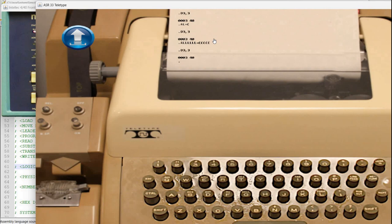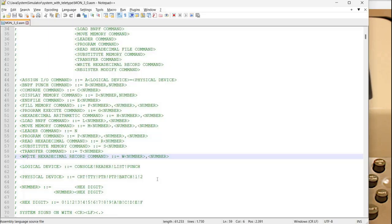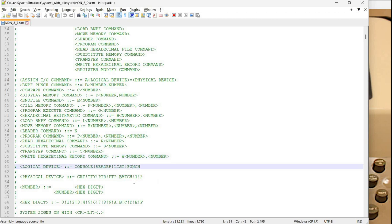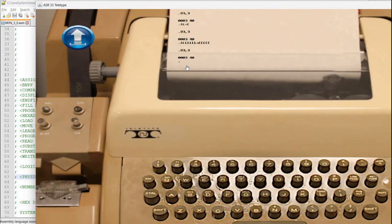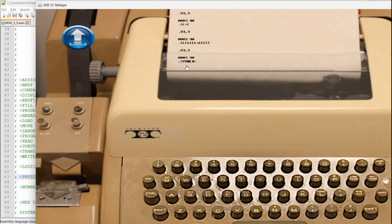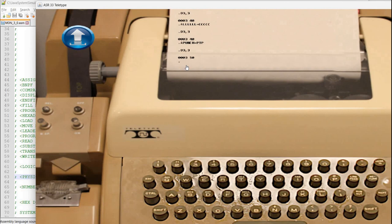Now you can also for example set a punch to a paper tape punch if you have something other than the teletype. So let's say a punch equals ptp. Okay let's take a look. Okay so this time we have the value 50, remember this is in hexadecimal.